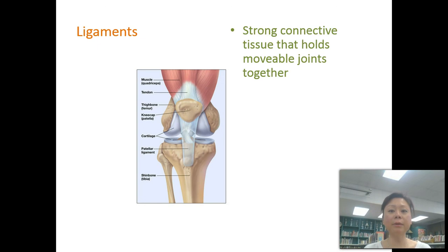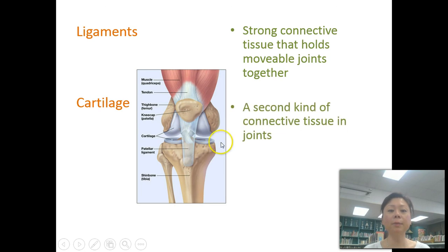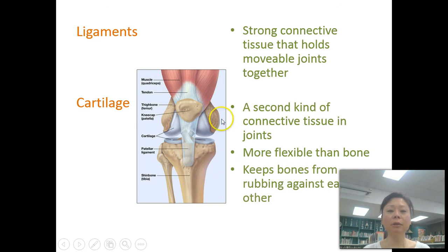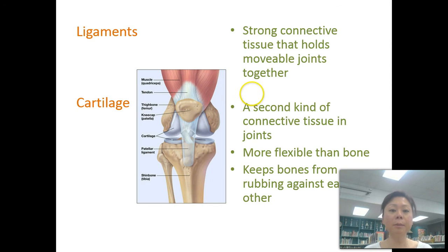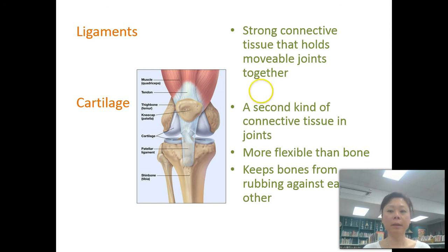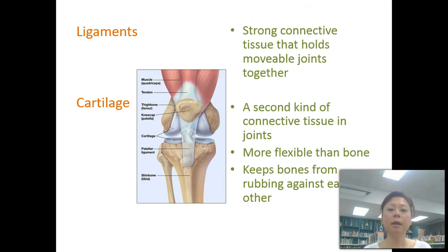Ligaments hold bones together at the movable joints, acting like a rubber band. Cartilage protects the ends of bones and keeps them from grinding against each other. You have cartilage in many places: the tip of your nose, the outside of your ears, and between your ribs and vertebrae. Cartilage is much softer than bone and is mostly water, so it doesn't show up on an x-ray. Sharks are made entirely of cartilage with no bone at all, and babies are born with mostly cartilage that hardens into regular bone as they grow older.